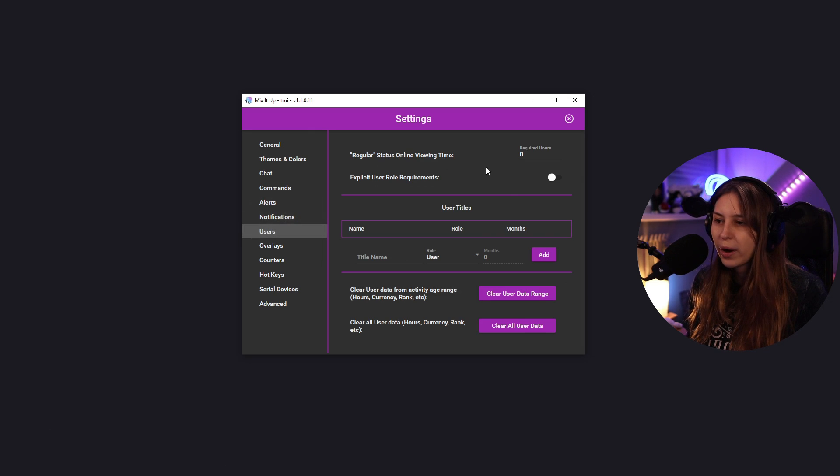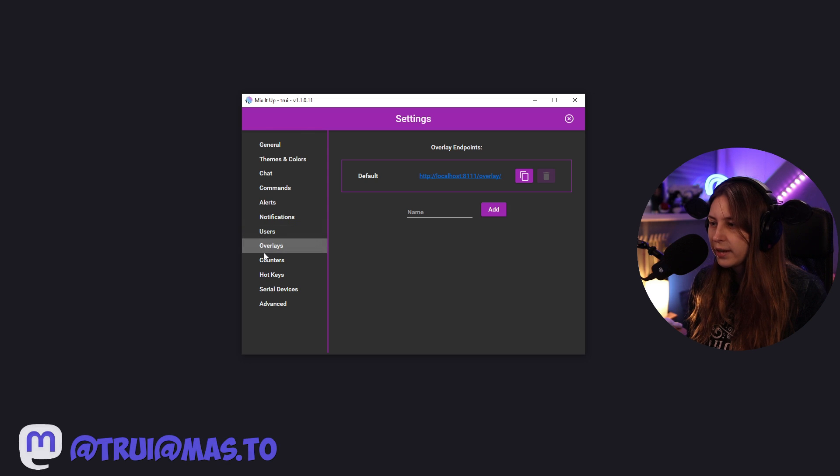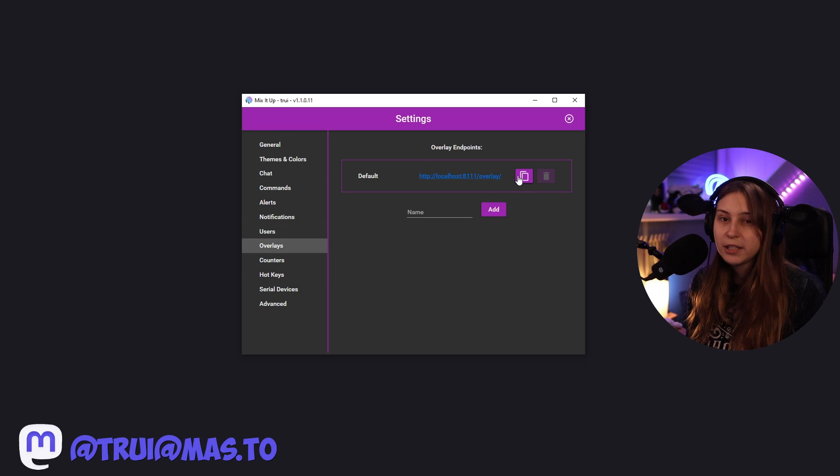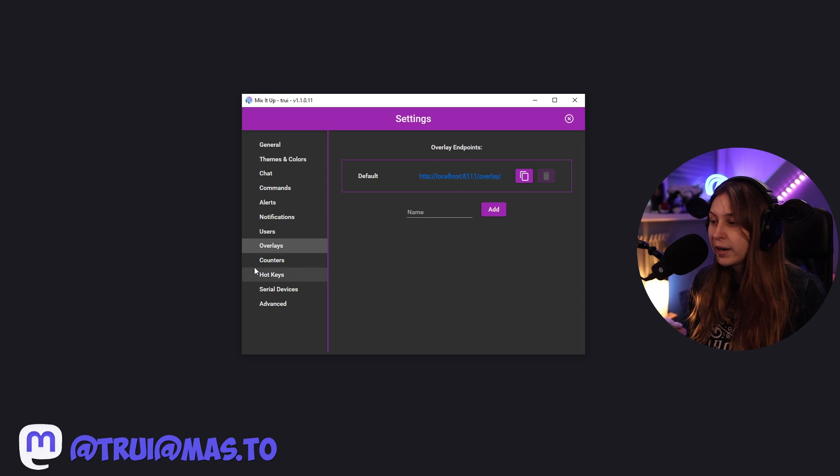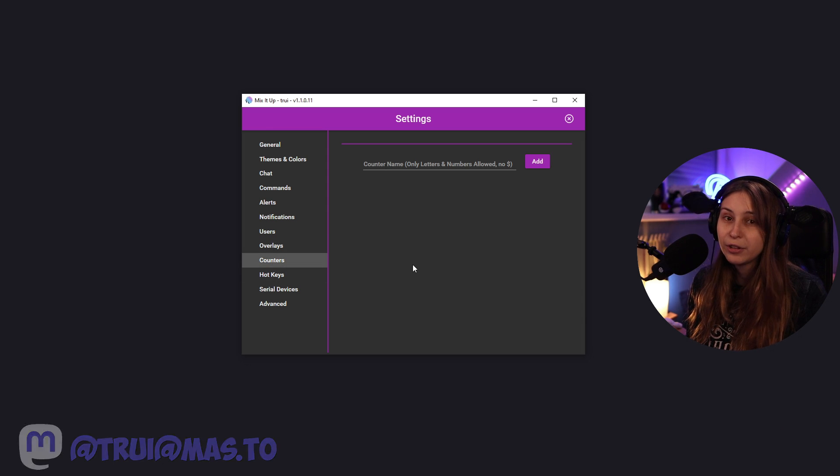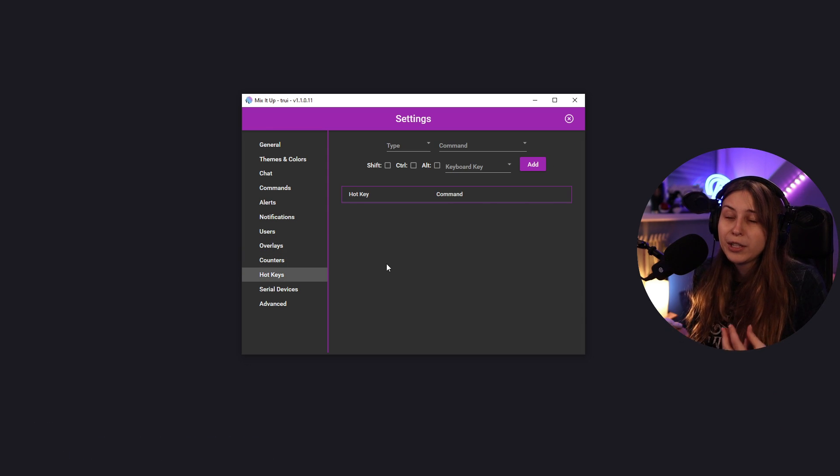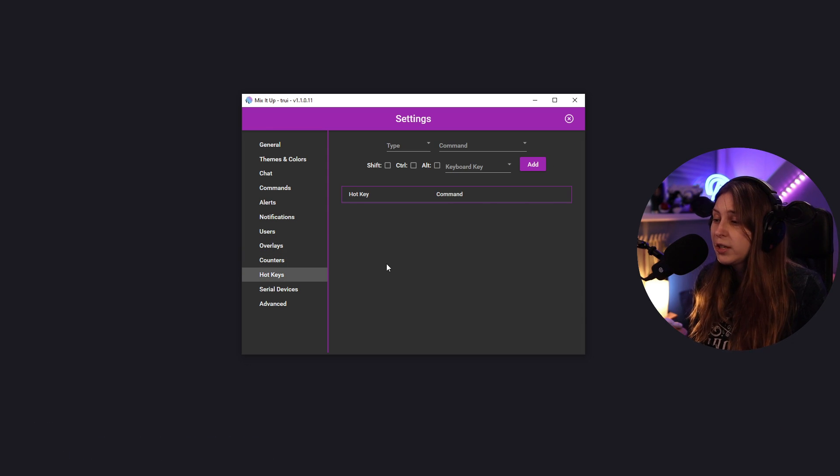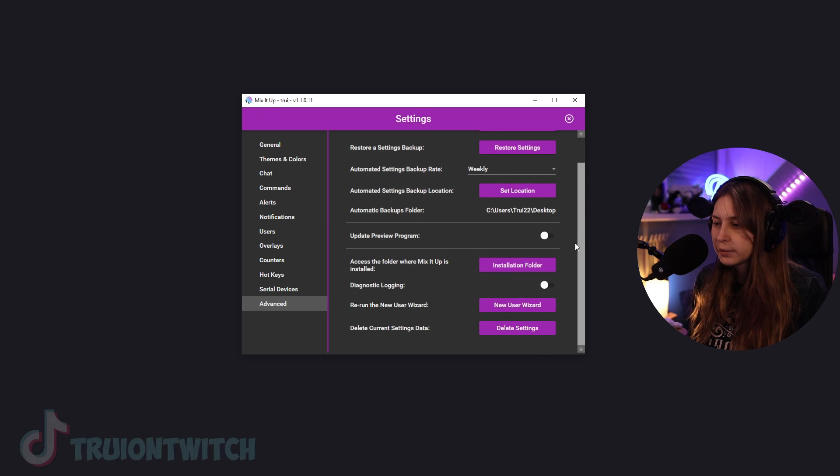You can make people regulars if they watch a certain amount of hours. Overlays: if you copy this and paste this in your OBS's browser source, you have your overlays go off right there. You can have a death counter, for example. You can have things triggered through hotkeys like that. And there's some more options in here.